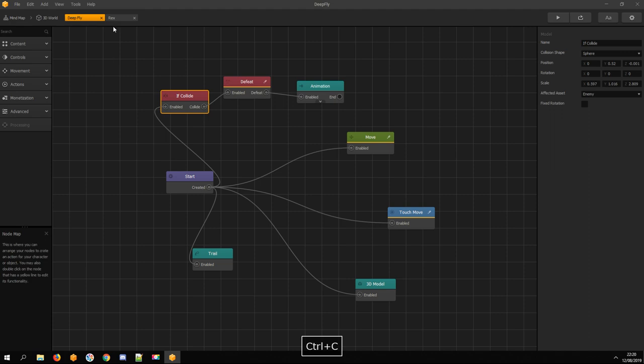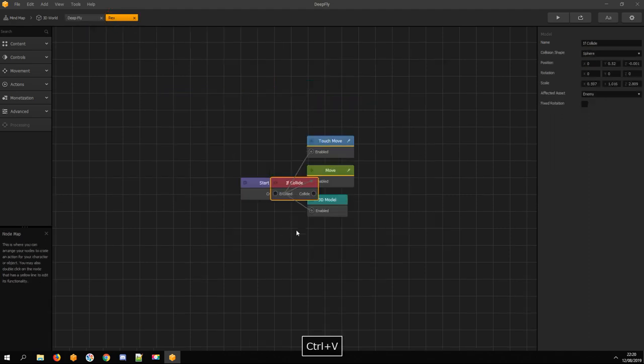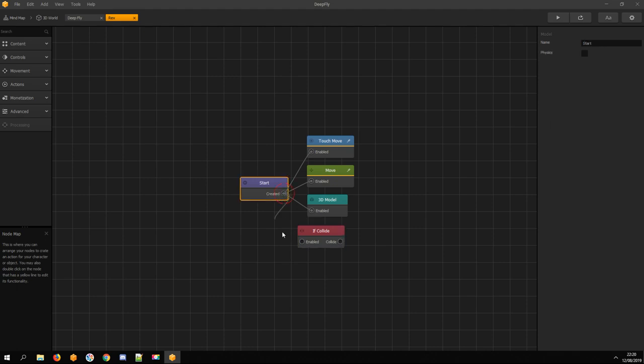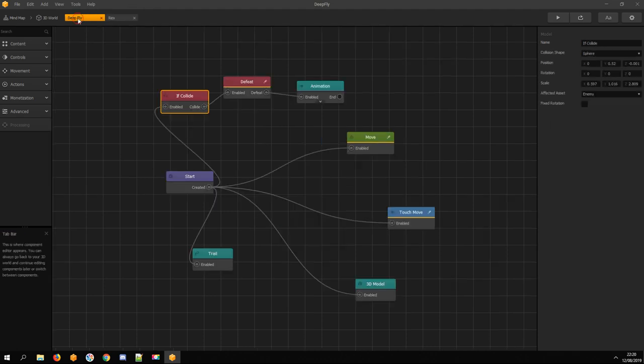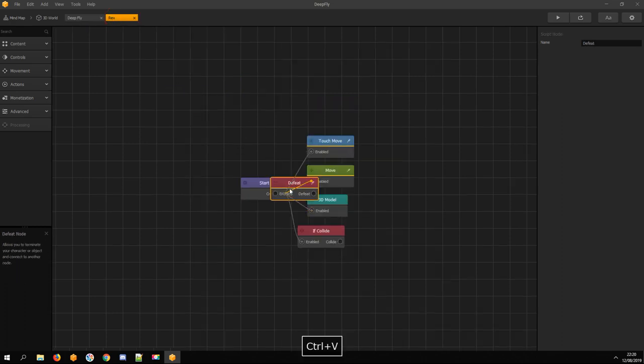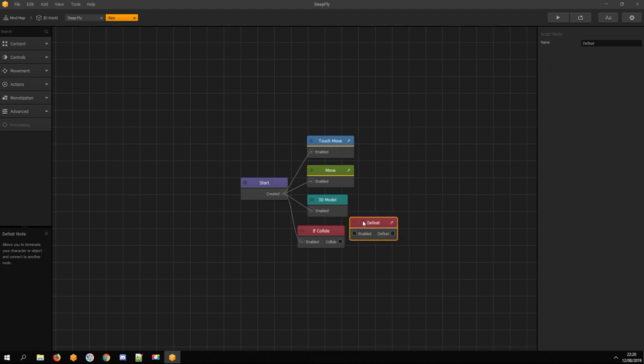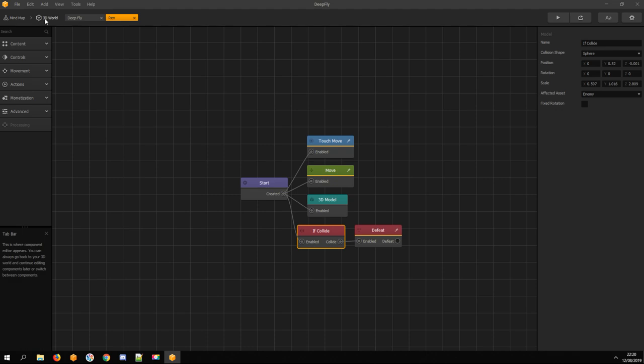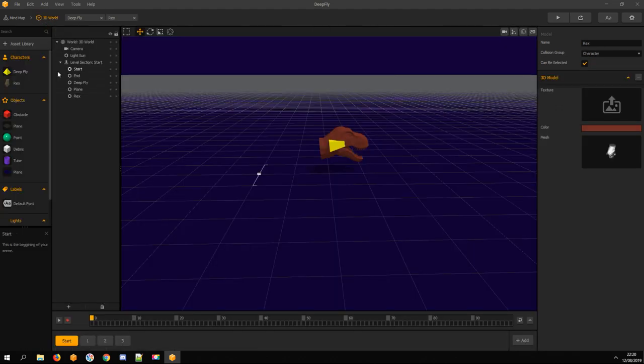Copy and paste the If Collide node, connect it with the start node. Copy and paste the Defeat node, connect it with the If Collide node.